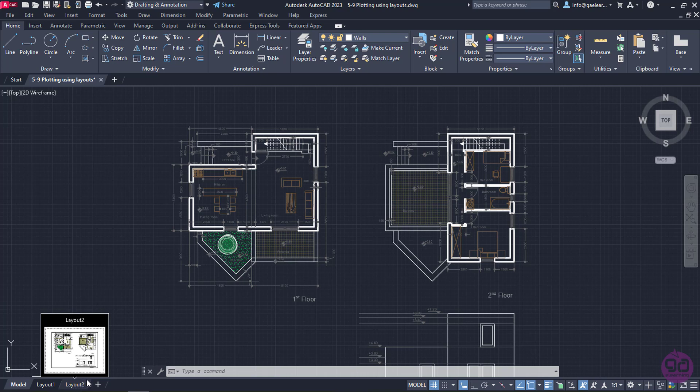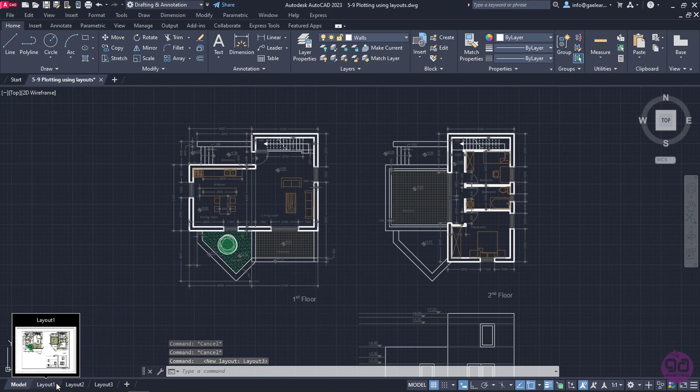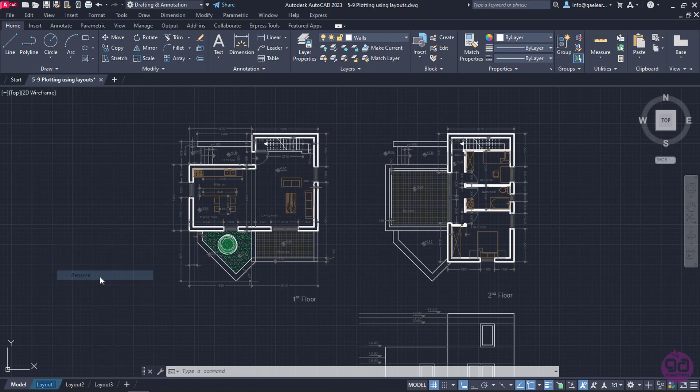I can add more layouts by clicking on the plus icon, and I can also rename a layout if I right-click on it and select the Rename option. I will right-click on layout 1, select Rename, then type the name A4Size and press Enter. Notice that its name has changed.